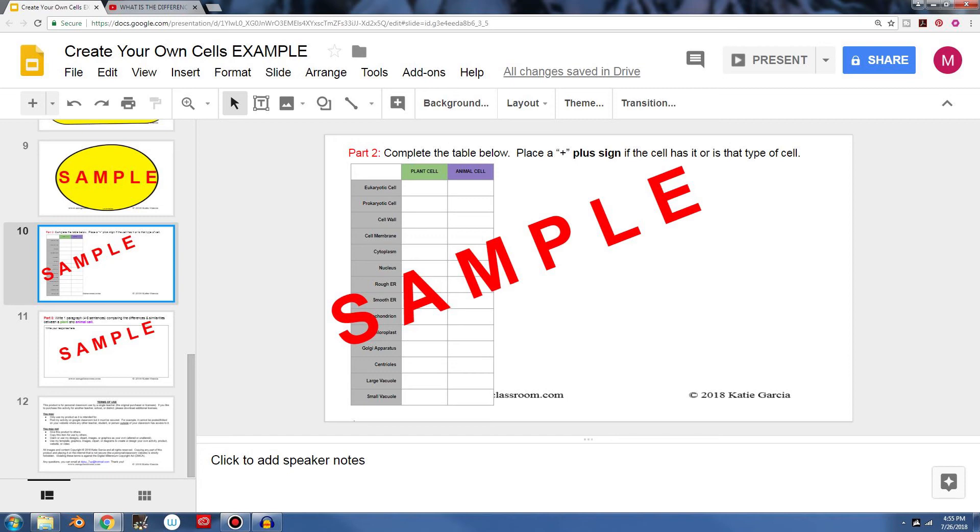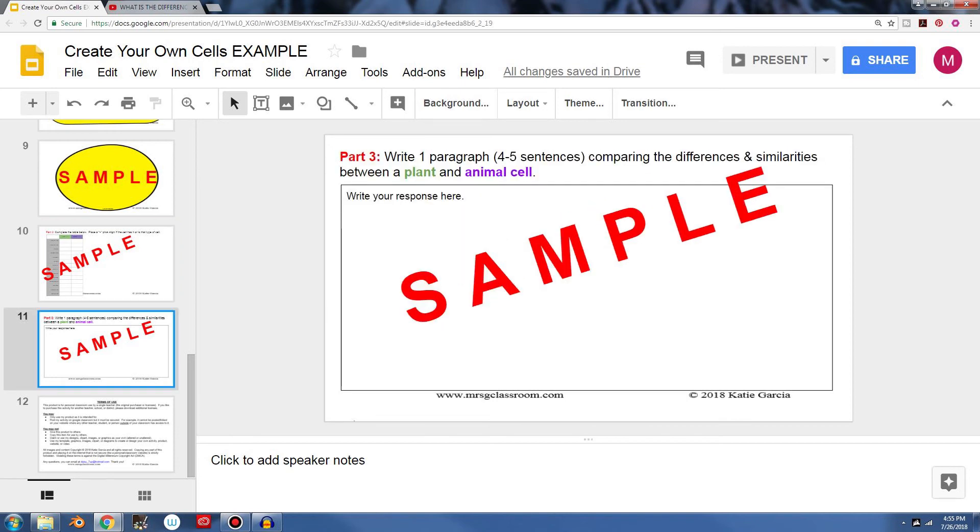And this is great because this is helping students really see the differences. They're going back, looking at their cells they created and reflecting on it, and they can use this to complete part three, which now makes your students write. So now they will compare the differences and similarities between a plant and animal cell, but they will write it out what they saw and what they learned about right here.